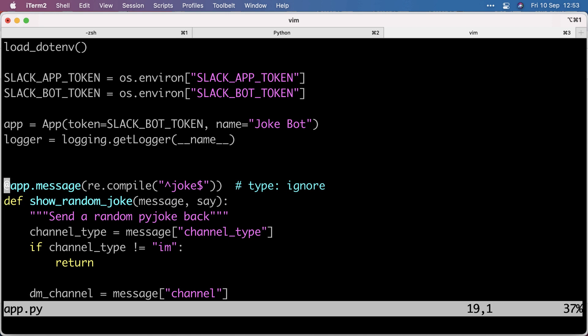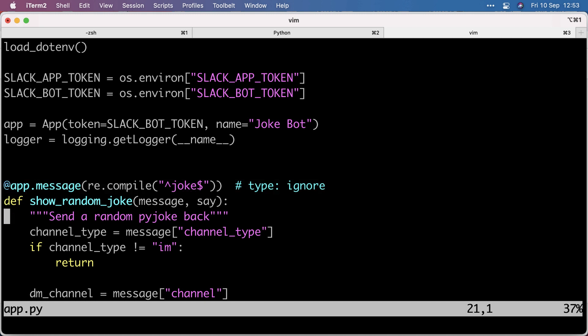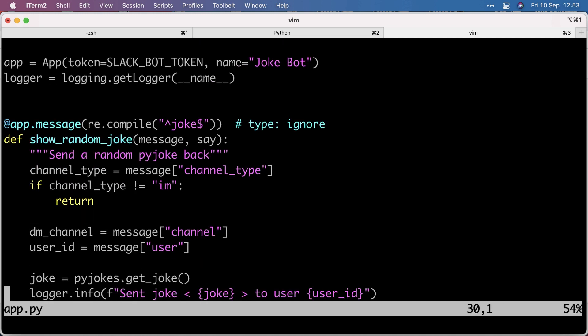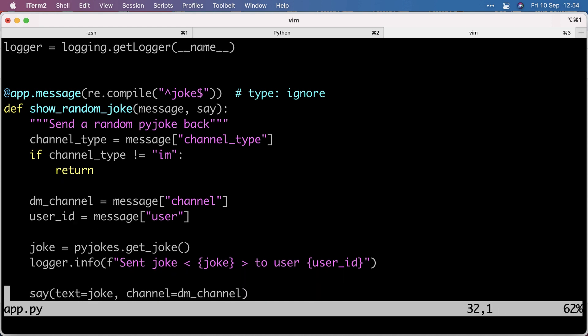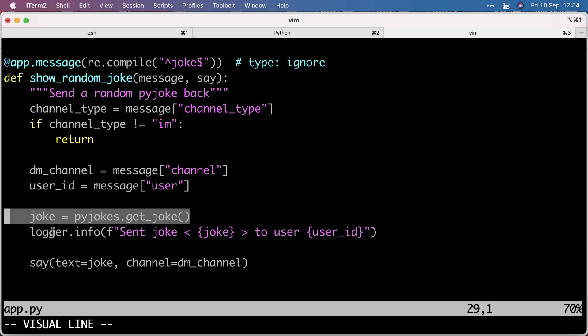Then you can use the app decorator message or event. In this case message. We can start to listen to all the messages that have come in, thanks to the socket mode we enabled. Here we look for a literal string using re.compile to match exactly a string starting with J and ending in E, so the word joke, nothing more, nothing less. When that comes in, then we write a function that kicks off. First we check if the channel was actually a direct message to the bot, indicated as IM. Because for this bot, I don't want to spam the channel, so I just want to have direct message interaction with the bot. If it's not IM, we return early.